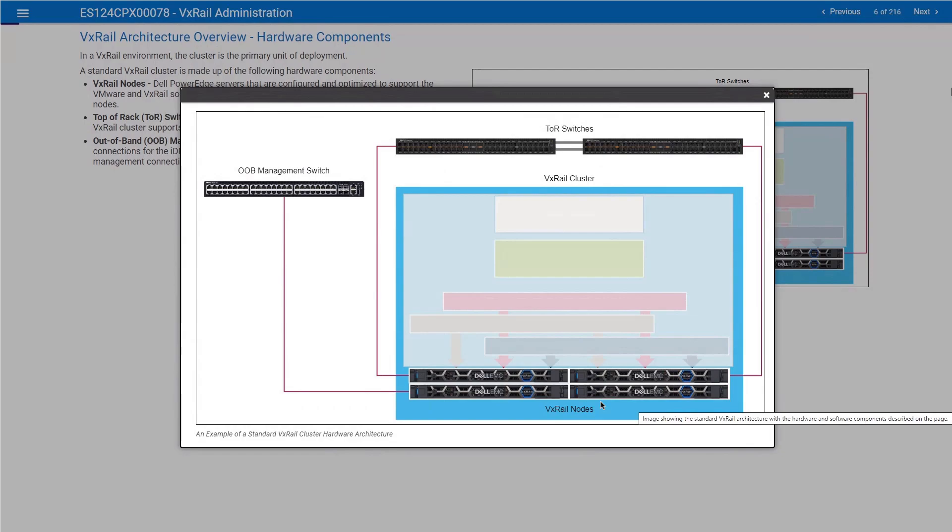We have in each cluster a certain number of VxRail nodes. For a standard cluster you need a minimum of three nodes to build your cluster, and your cluster can be expanded by adding a maximum of 64 nodes.